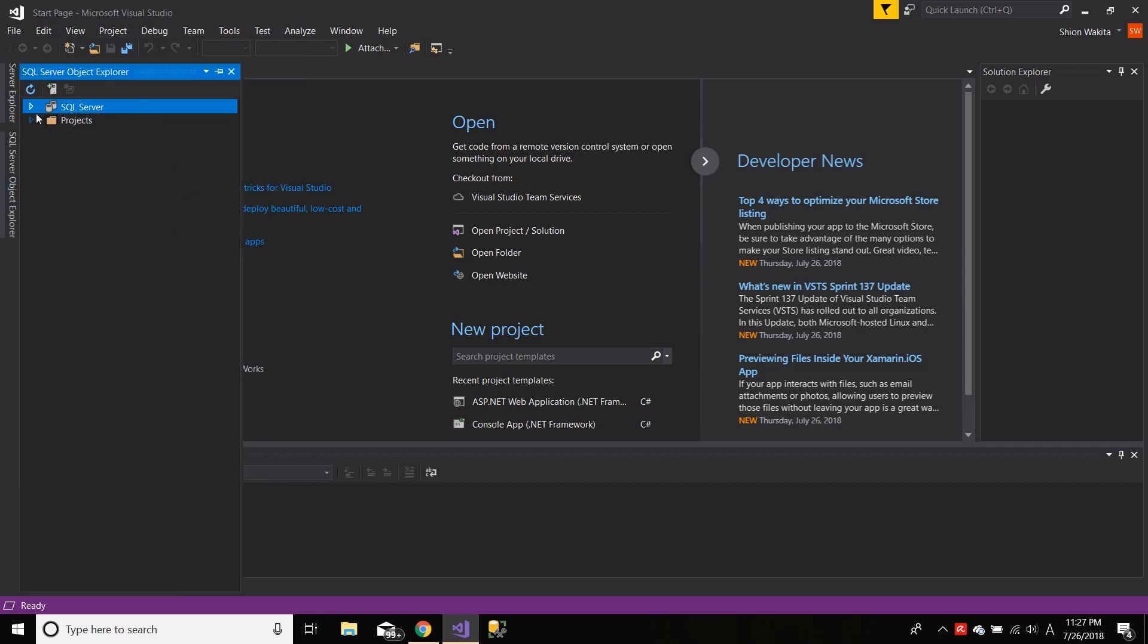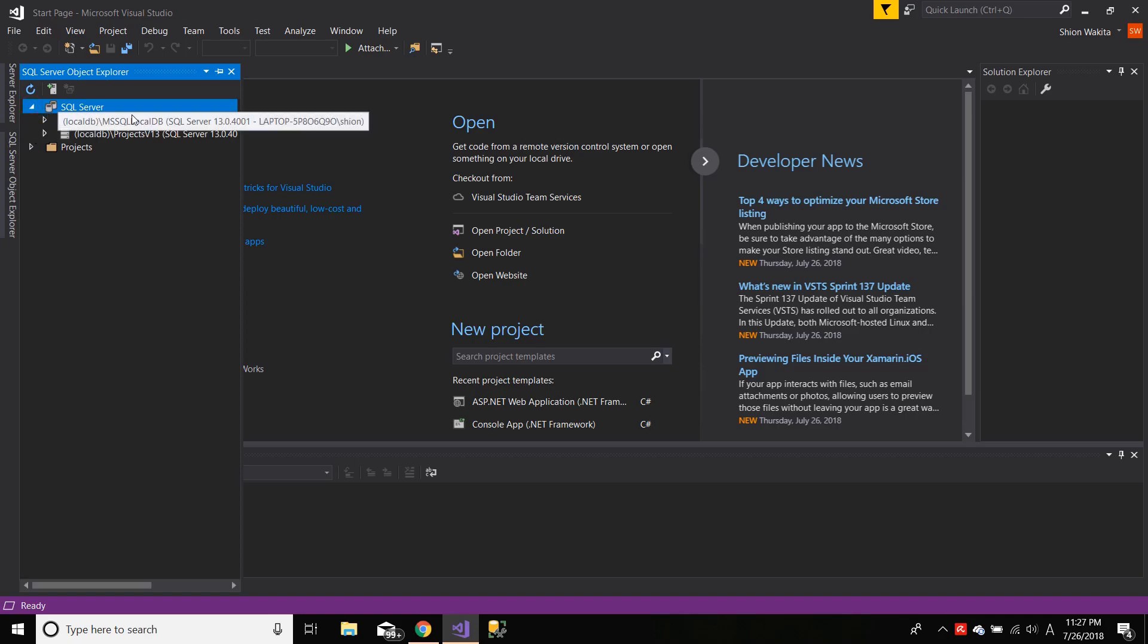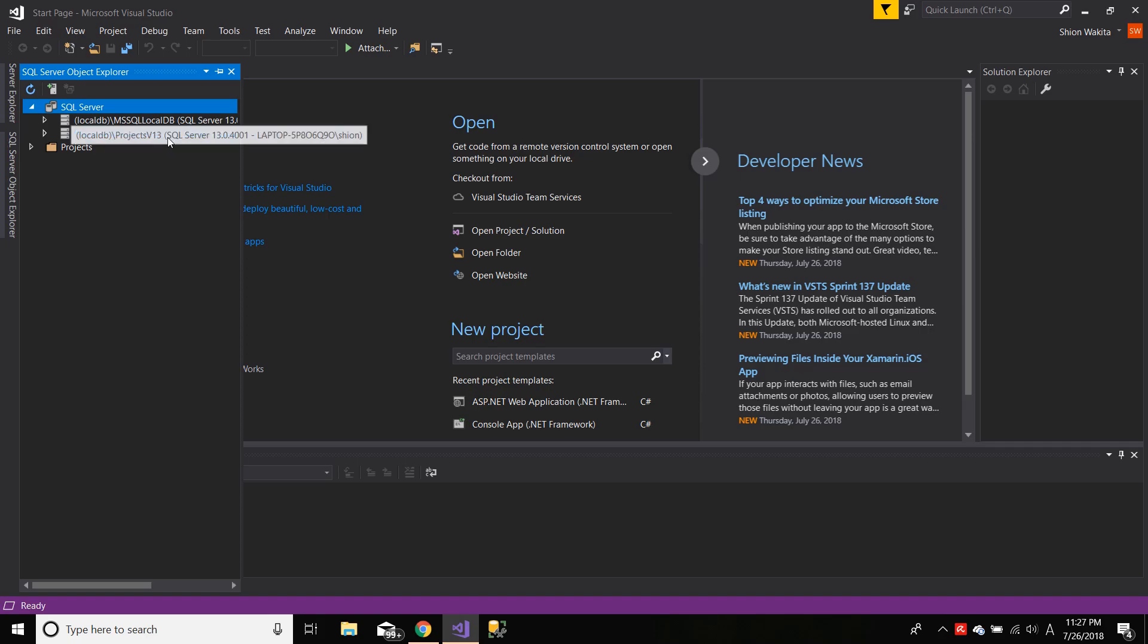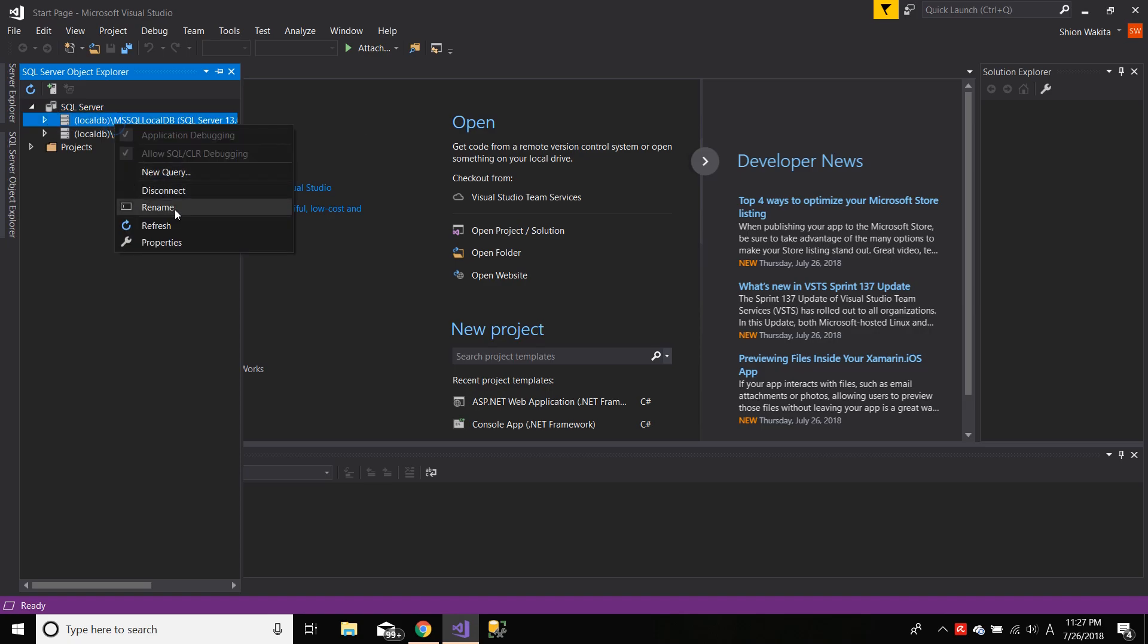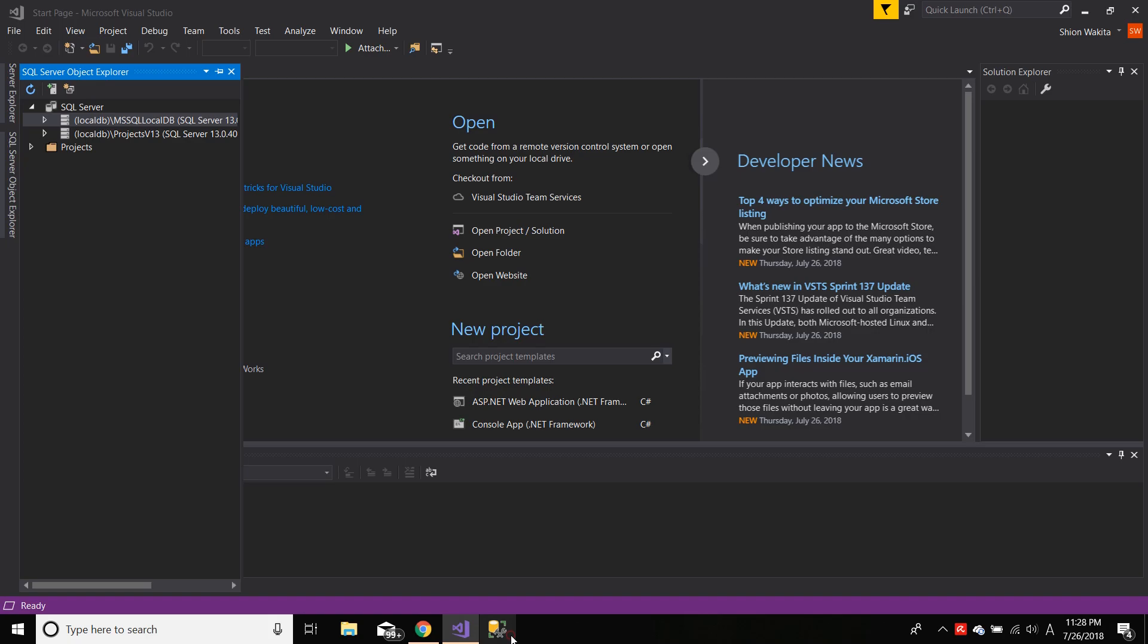As you can see here, you hit SQL Server, and you have two databases. In my case I have two, in your case it might be different. You can connect to either one. So let's copy the name of the database and open up SQL Server Management Studio.